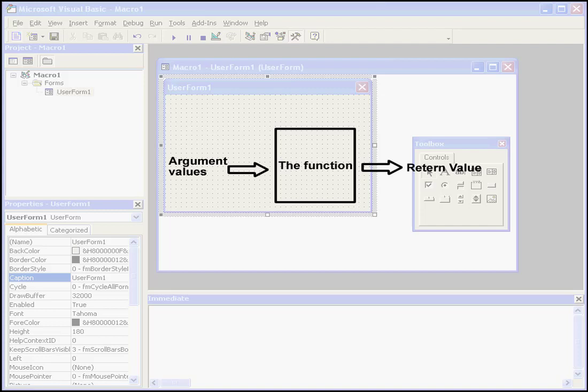Welcome to our introduction to built-in functions. Like many other programming languages, VB has a variety of convenient built-in functions. Functions are routines that accept zero, one, or more arguments, perform operations, and return a single value.